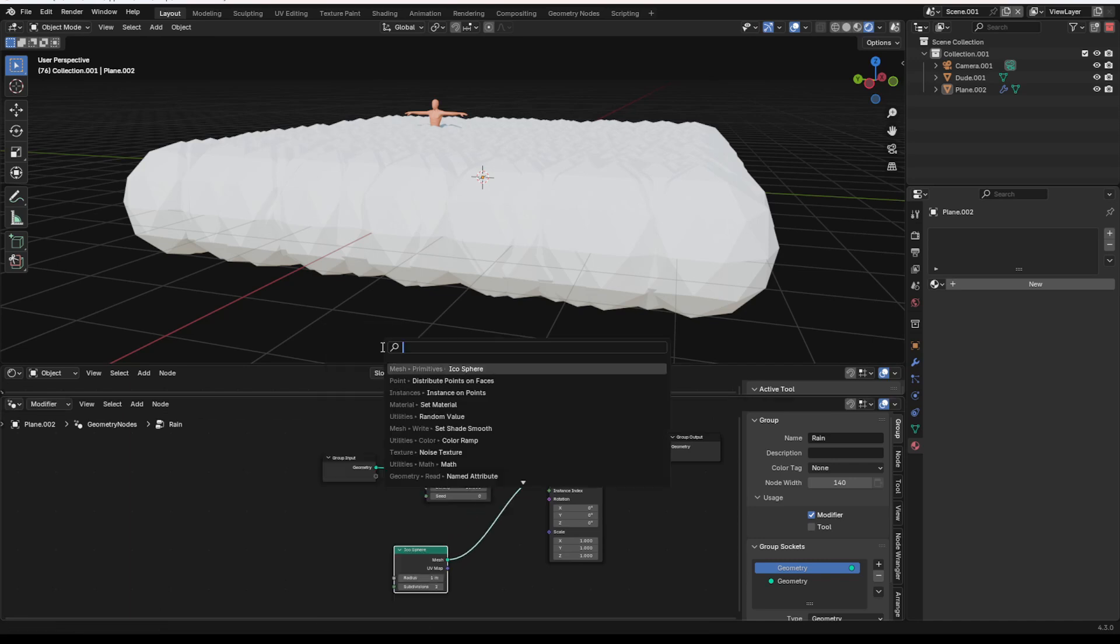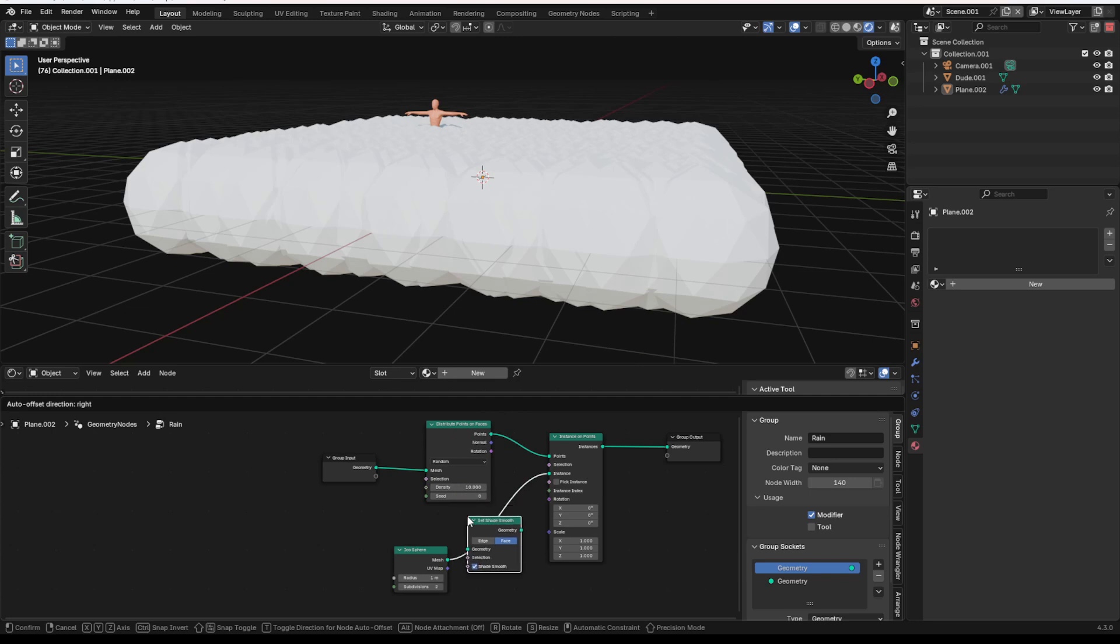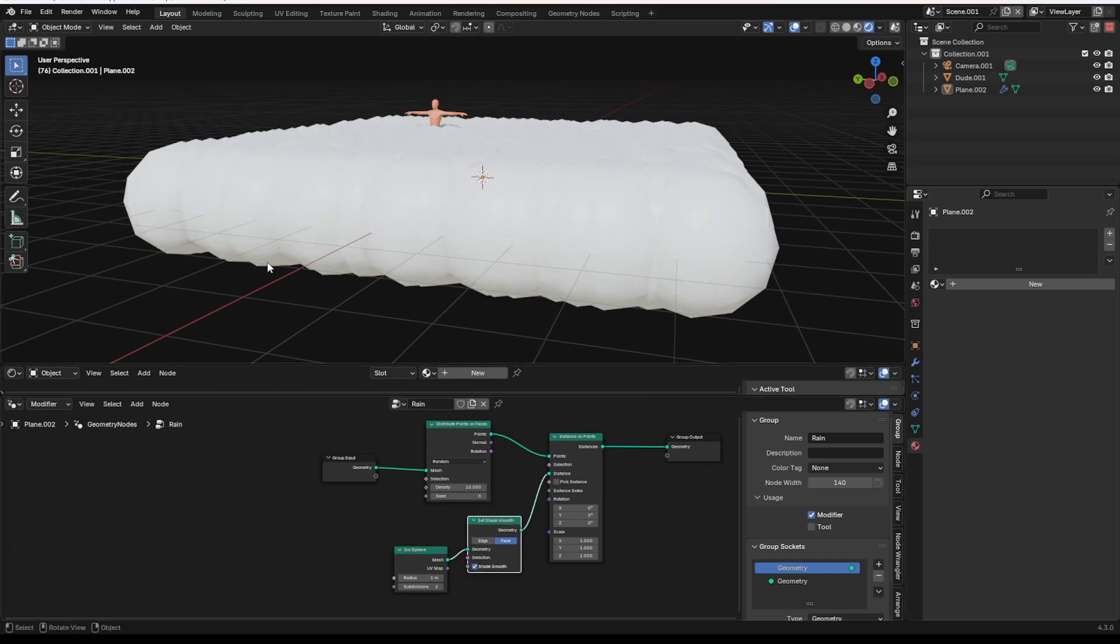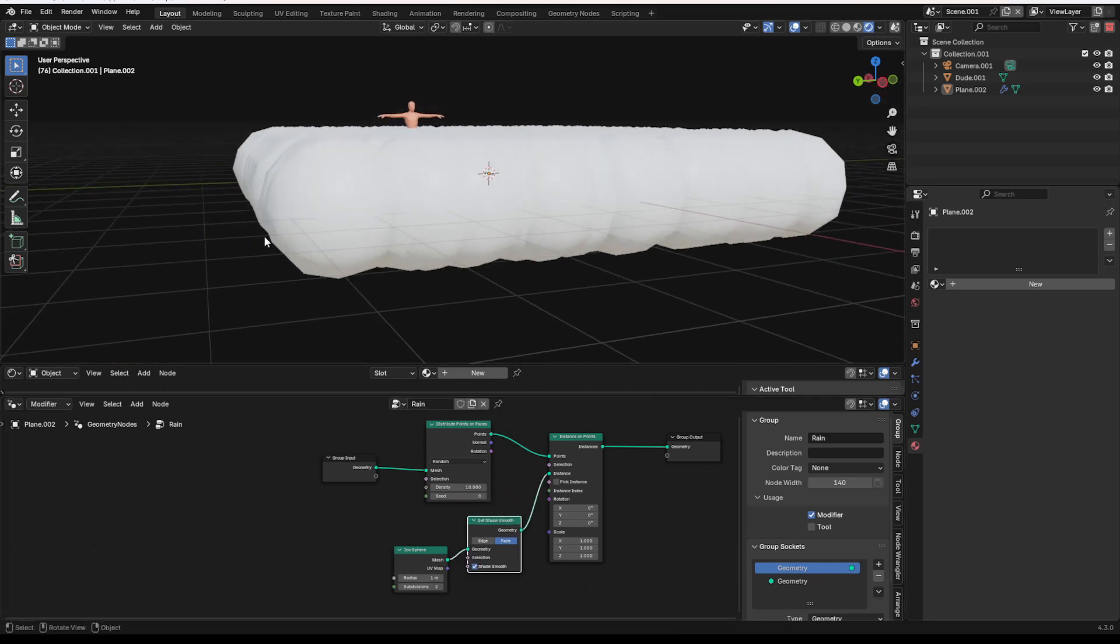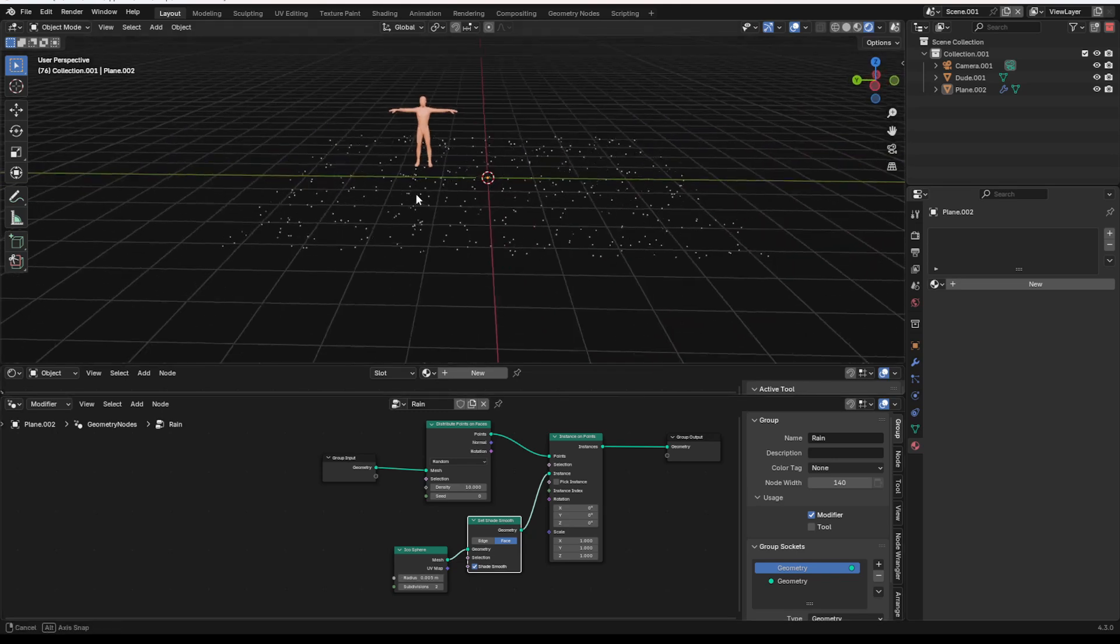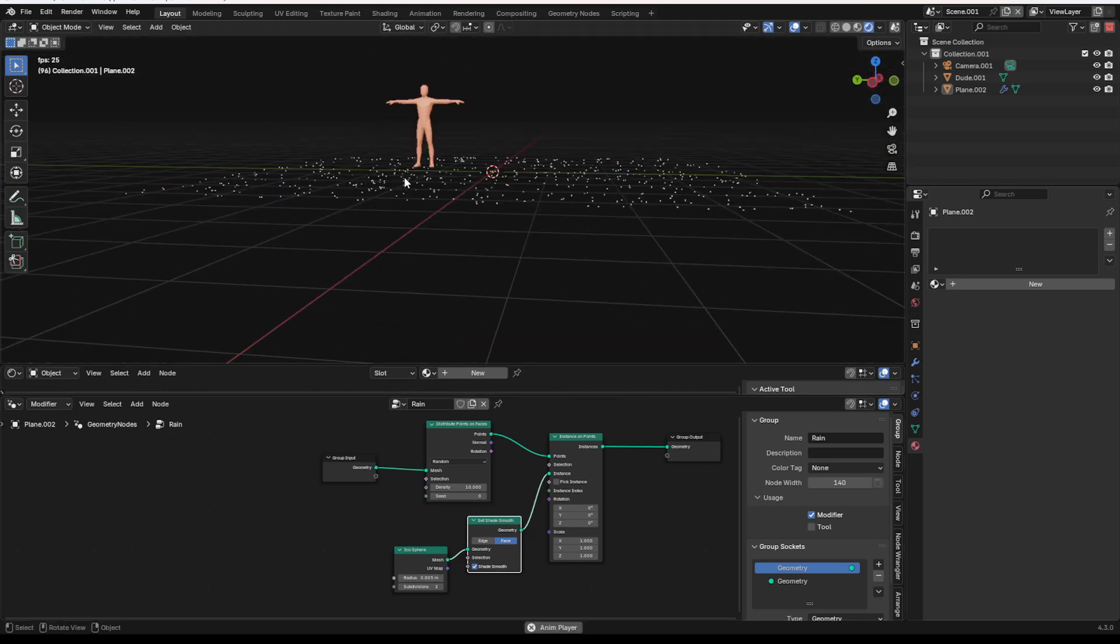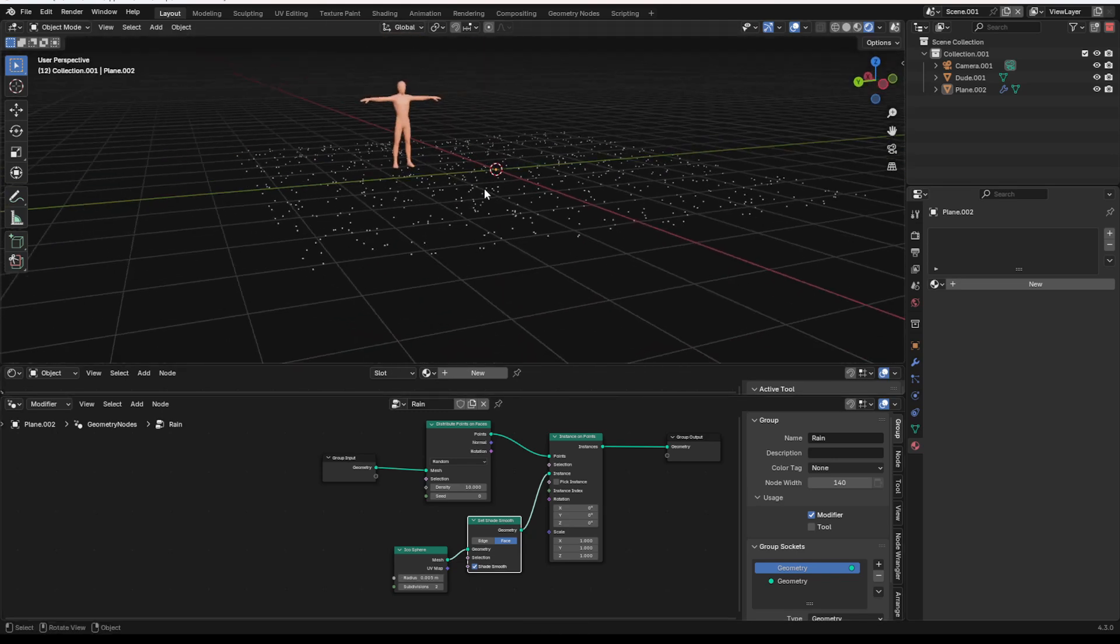If I want to, I can add a set shade smooth, and we can smooth those edges out to make them look a little bit better. What I also am going to do is I'm going to set this to like 0.005 just to make these tiny, tiny little raindrops right here.